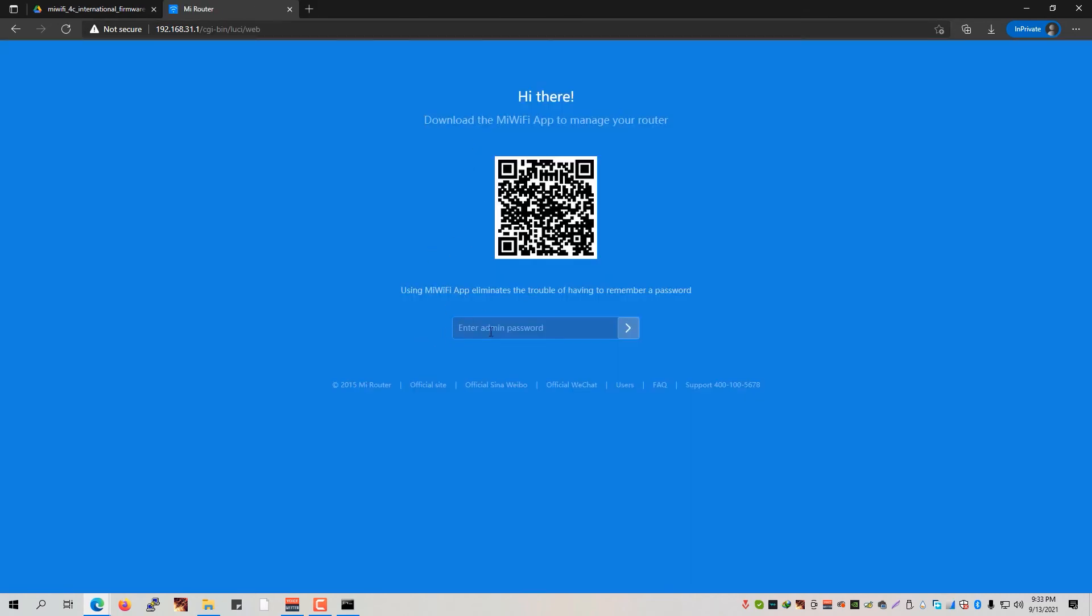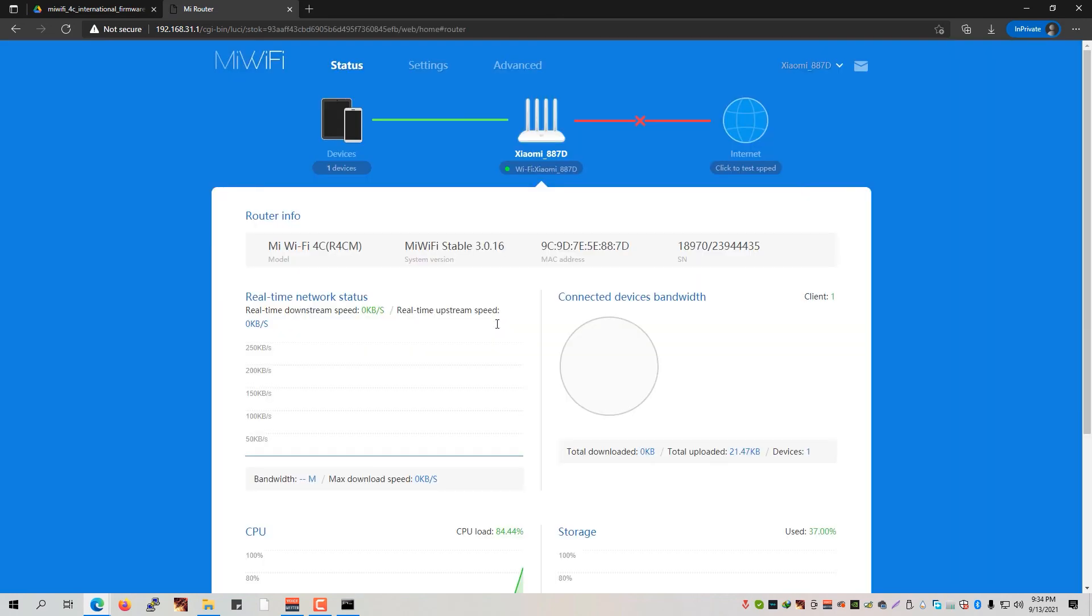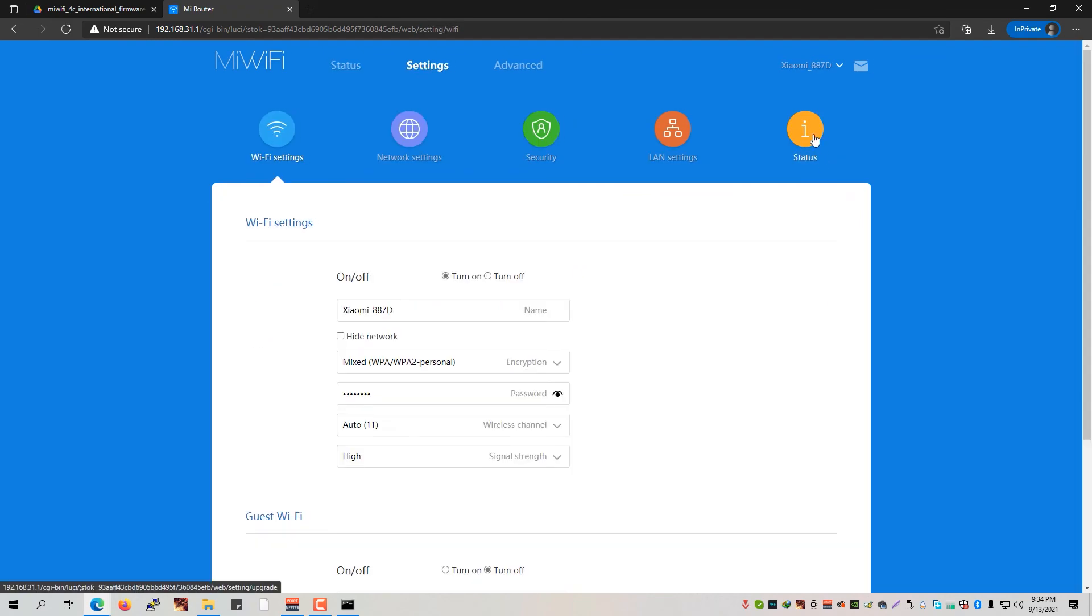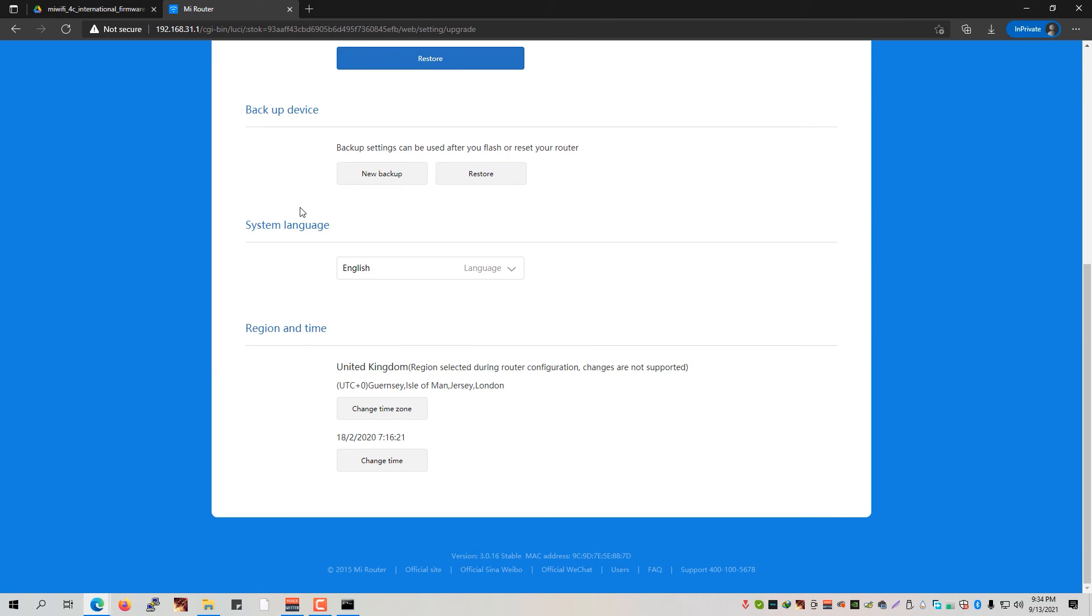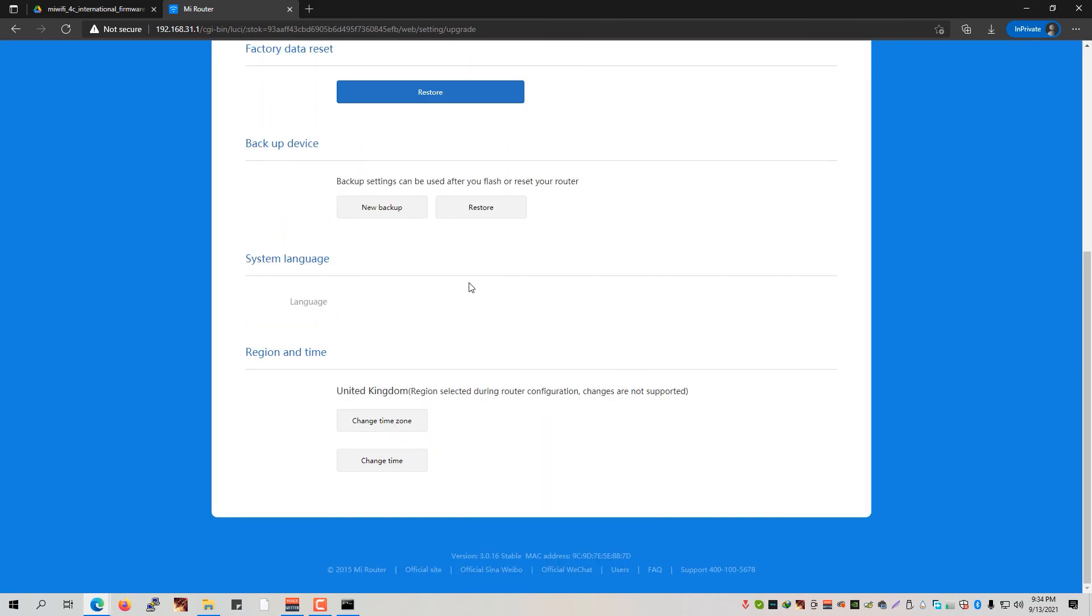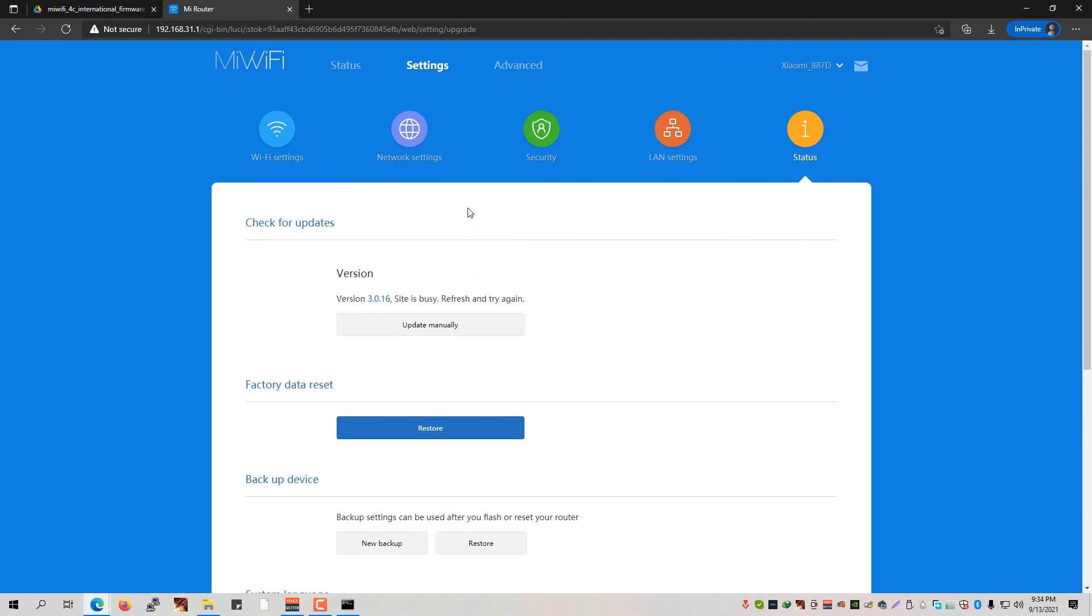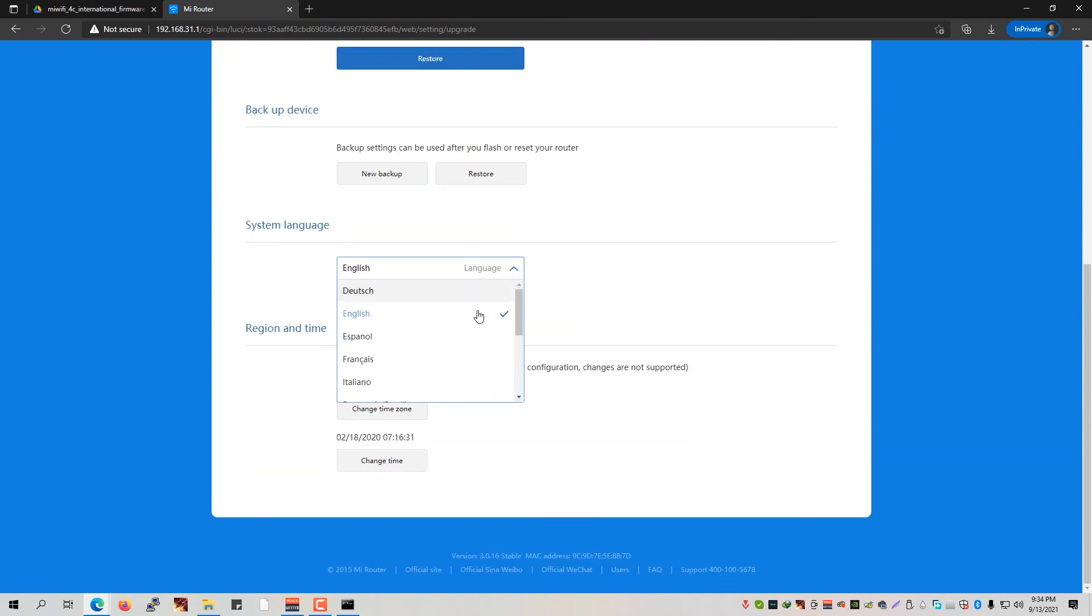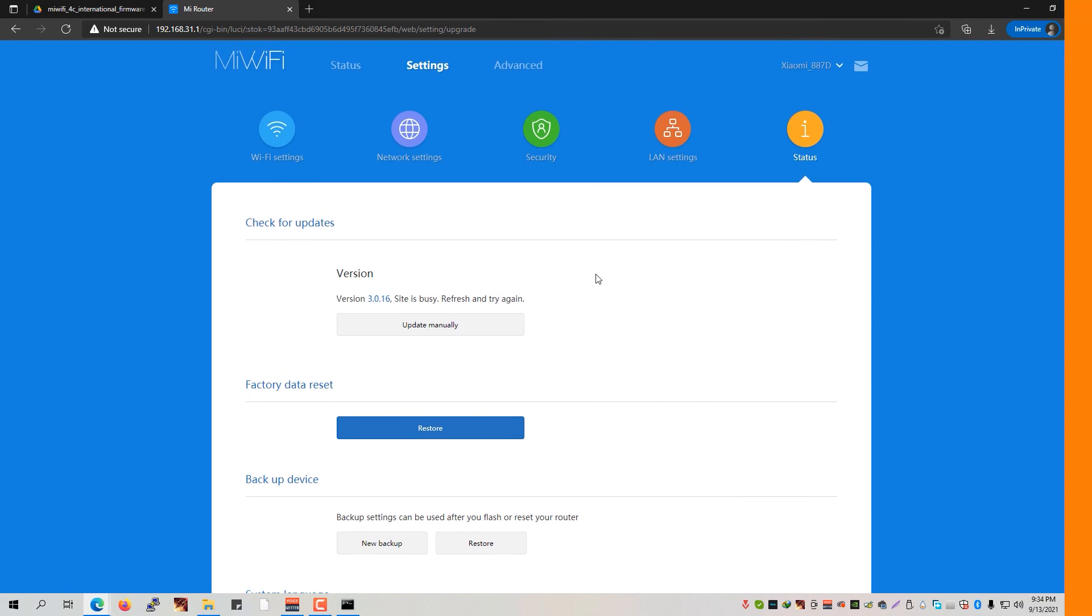And now as you can see, the router is now configured to have the English interface. So if you're not seeing this kind of interface, we can just simply log in back to our dashboard and then simply go to this second option, which means settings. And then go back to the status icon or the eye icon right here, and then scroll down until you see the system language and make sure to set that one to English. And it should basically change the interface from Chinese or any other language back to English.